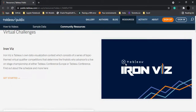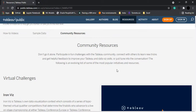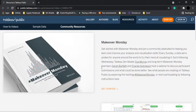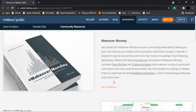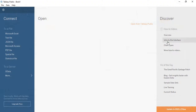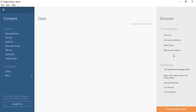There are also community resources including challenges you can compete in once you have a good understanding of Tableau Public. There are links covering the overview of the software, the interface, and how to do various things in Tableau.